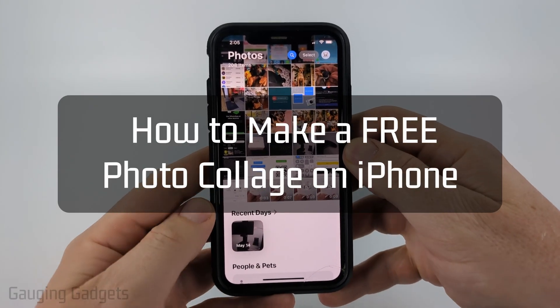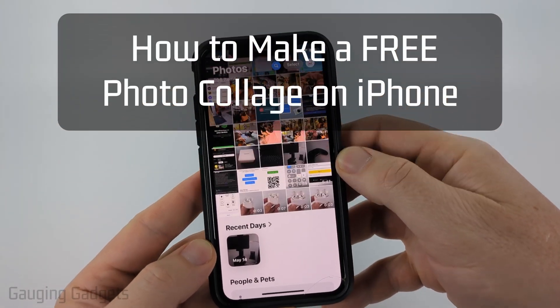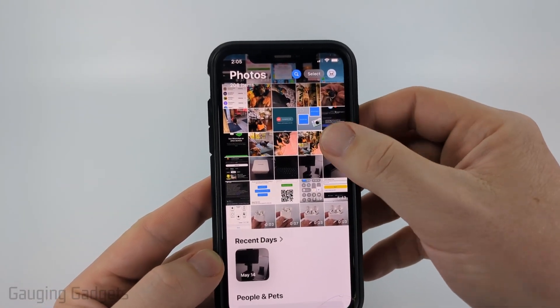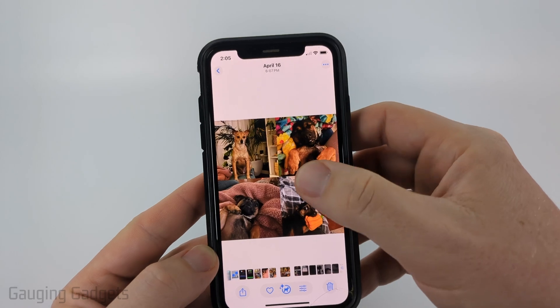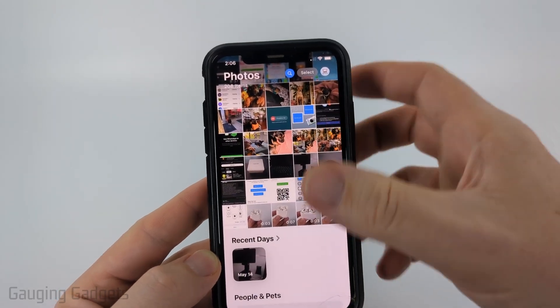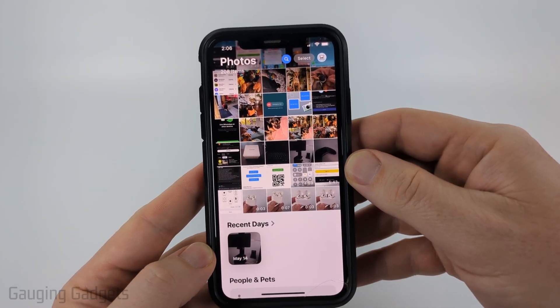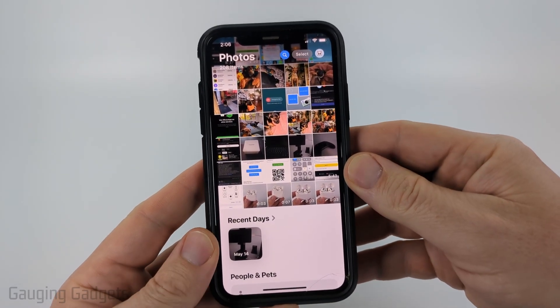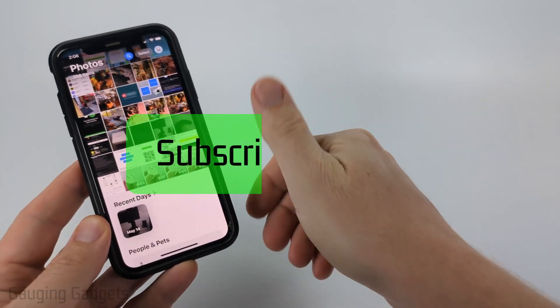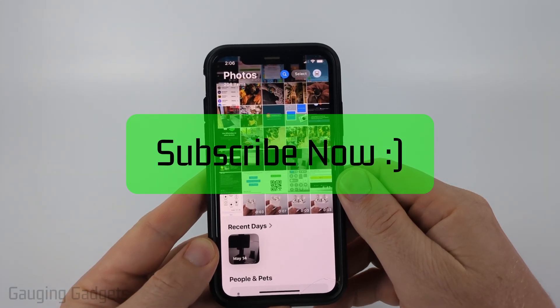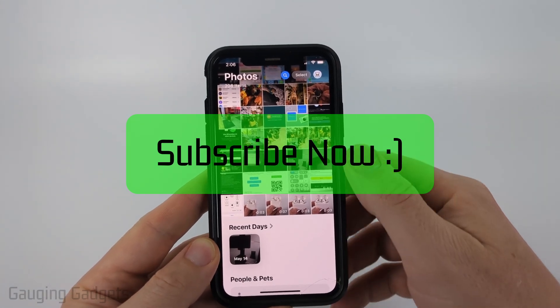How to make a photo collage on iPhone. In this video I'm going to show you how to easily build a photo collage like this for free without having to download any apps on your iPhone. If this video helps you, please consider giving it a like and also subscribe to my channel because that really helps me out.